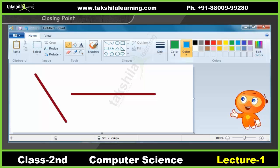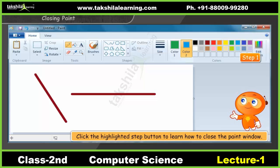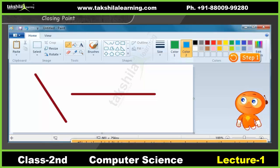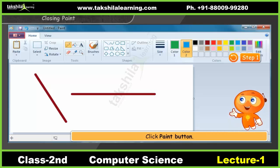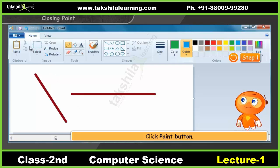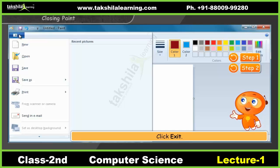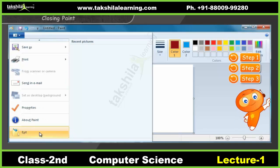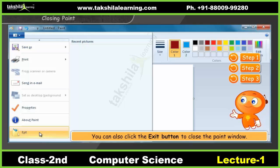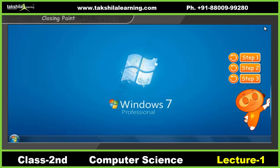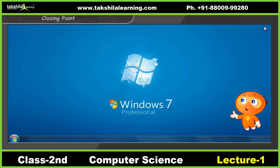Let us now see how to close Paint. Click the highlighted step button to learn how to close the Paint window. First, click the Paint button's drop-down arrow as shown. Then click the Exit option from the drop-down list. You can also click the Exit button on the top right corner to close the Paint window. Now we have successfully closed Paint.